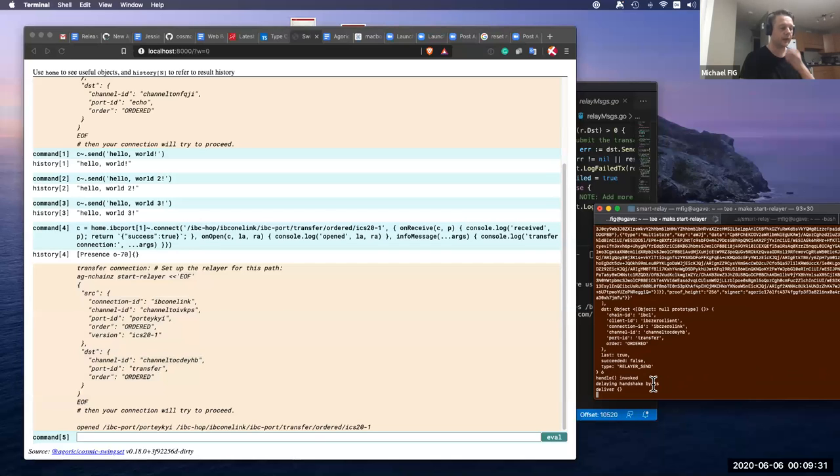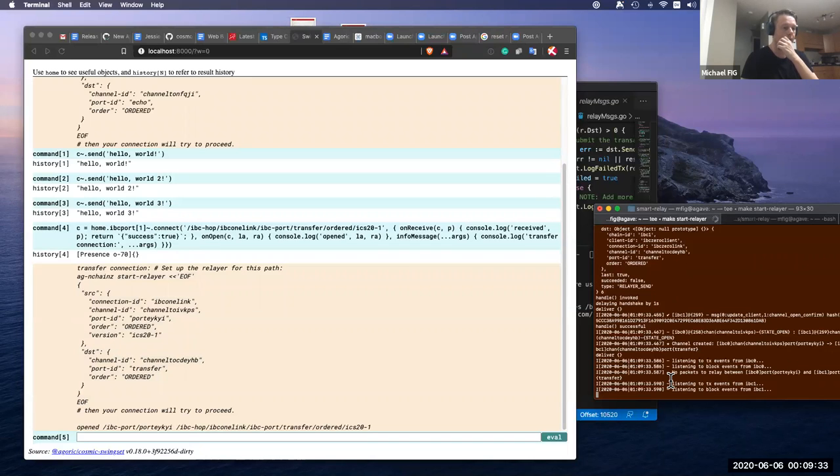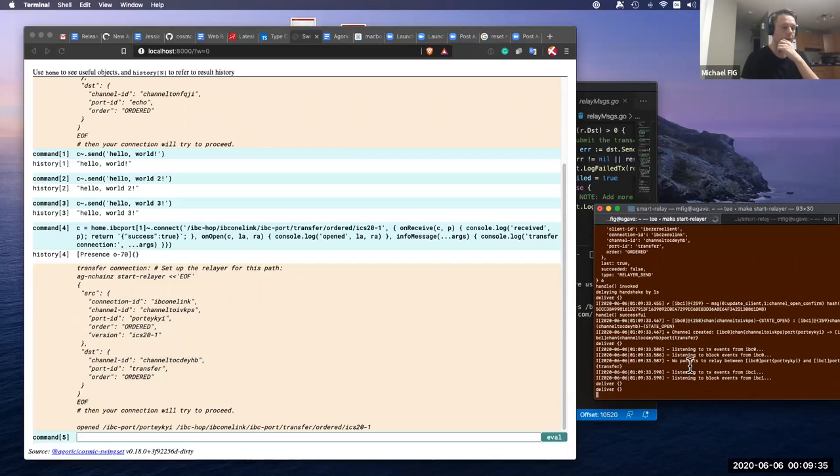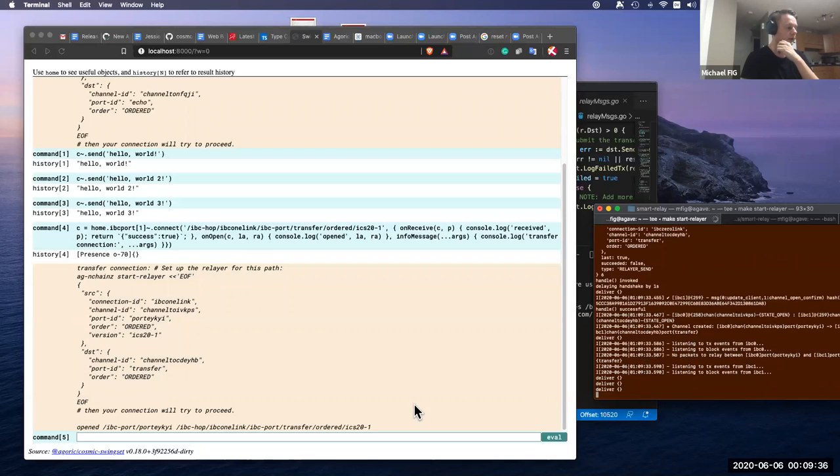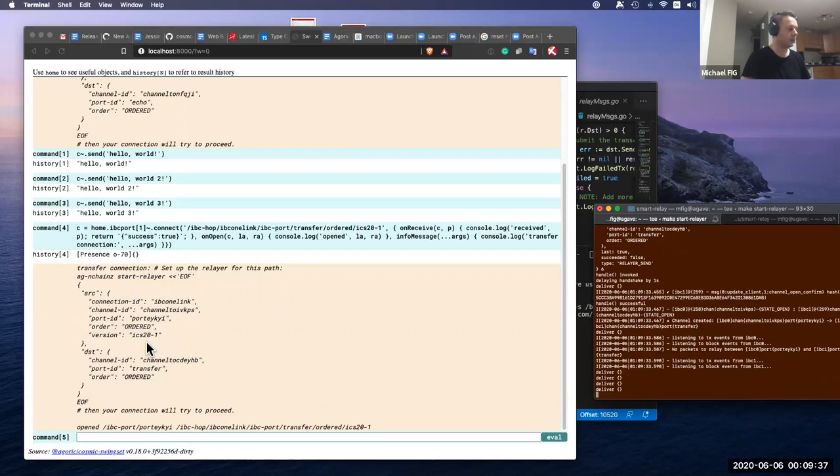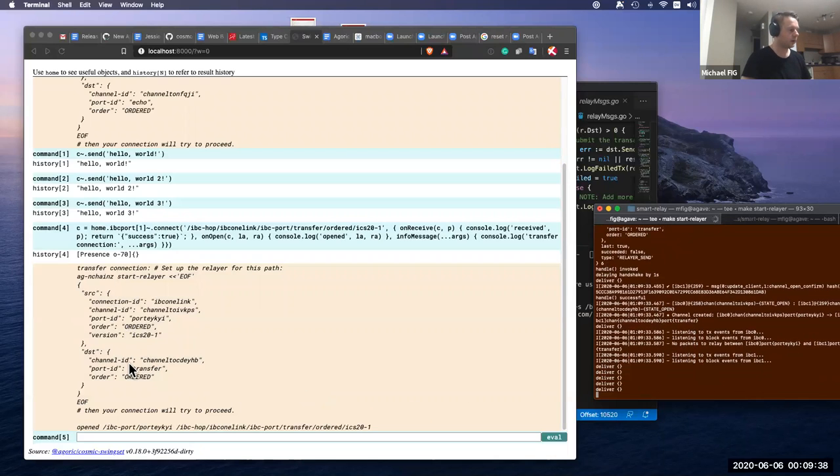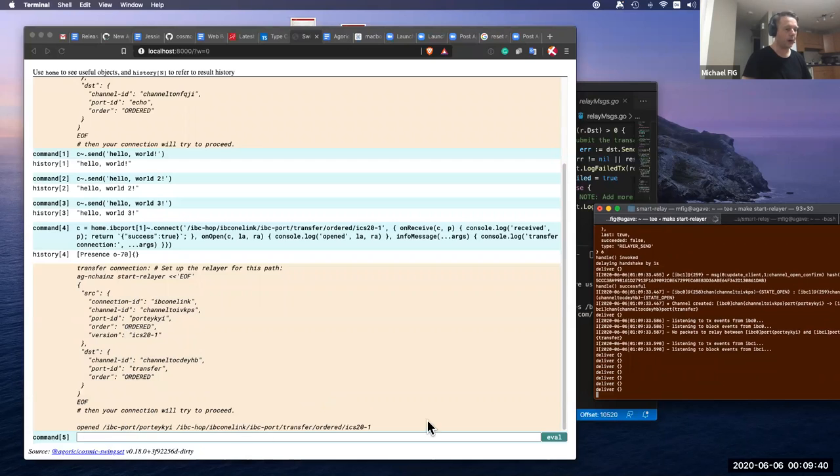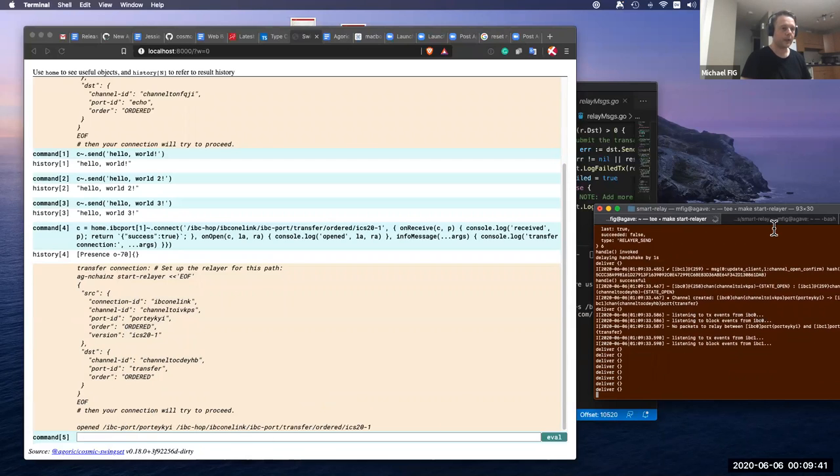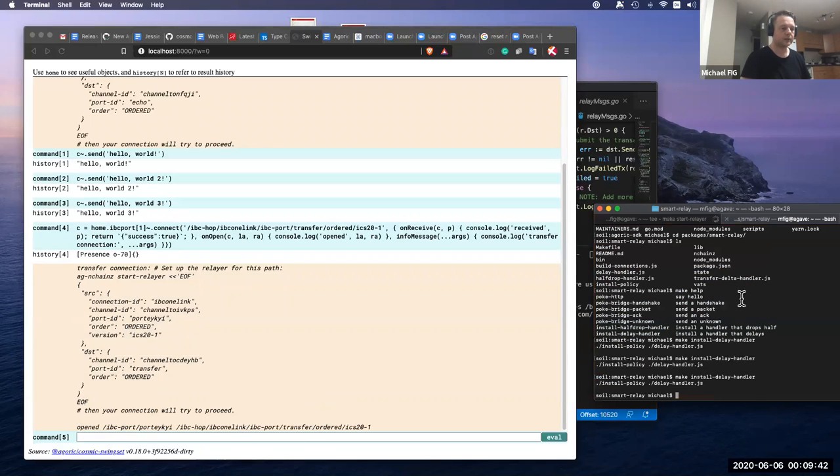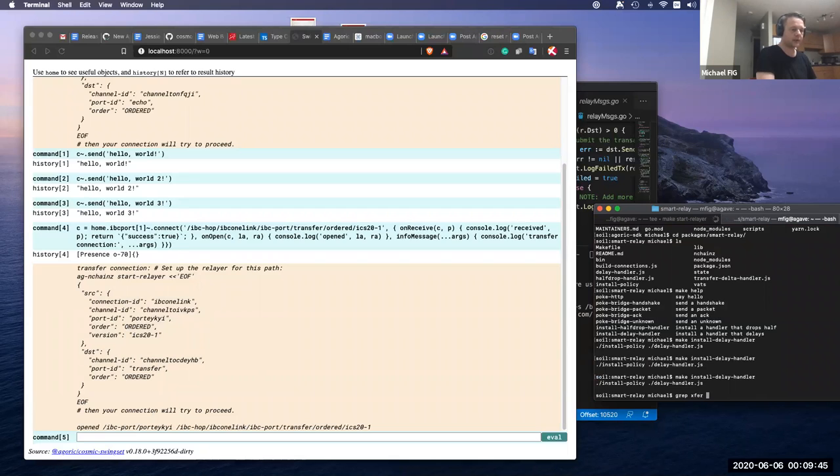So now the data packets are being watched and we opened up the port. So let's send the transfer packet.